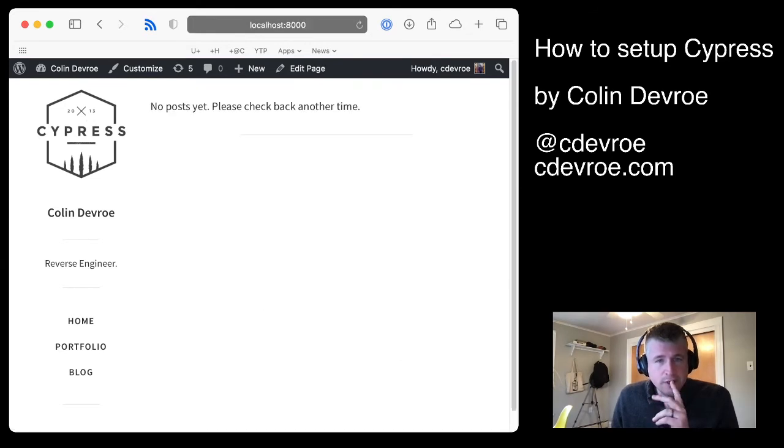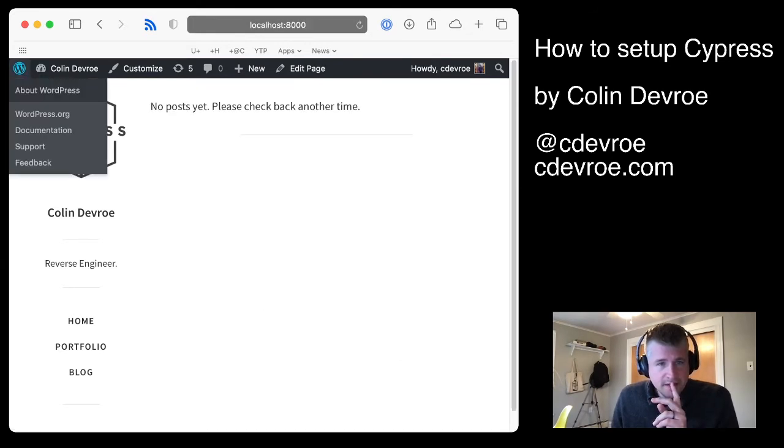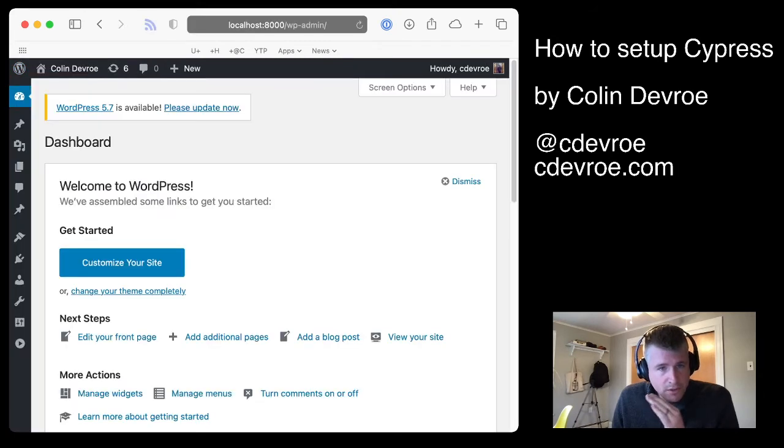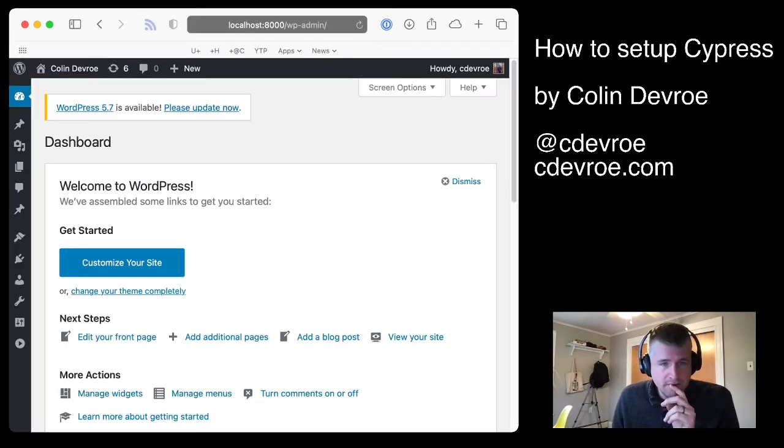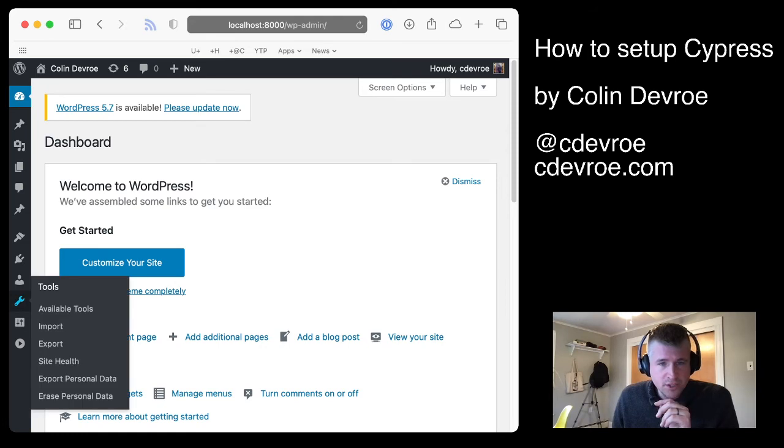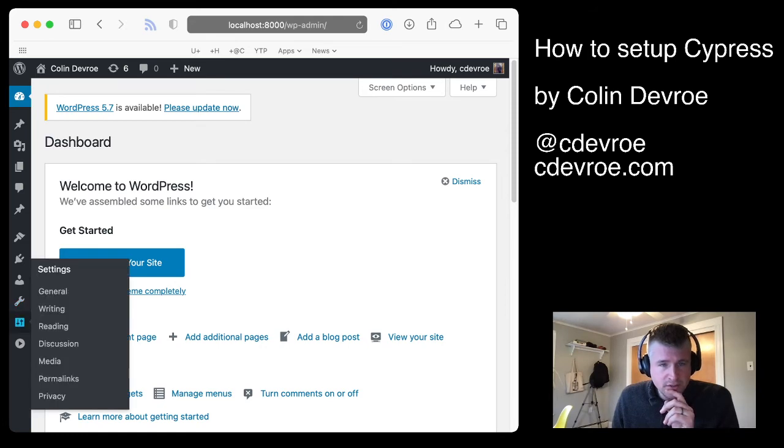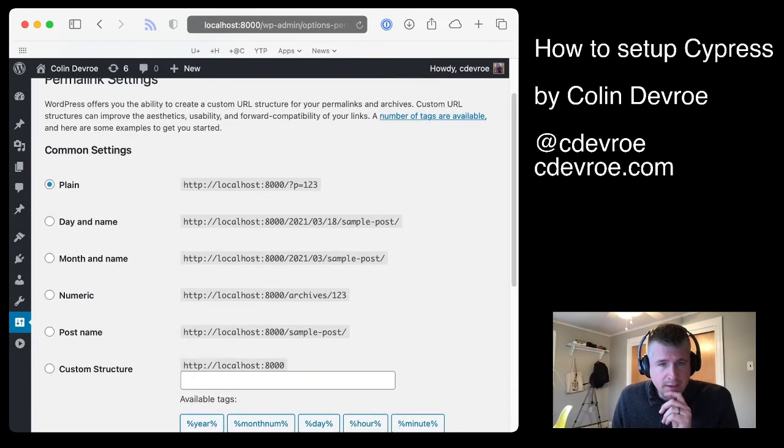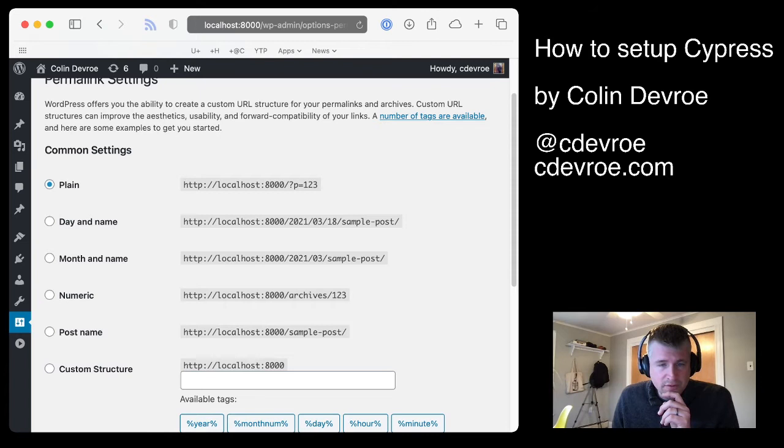So we're getting set up. The next thing you should do, especially if it's a brand new install, but if it's not, you still might want to do this. It's a weird little quirk in WordPress, but if you go to permalinks, by default, it's the plain permalinks that have like all those little variables in them.